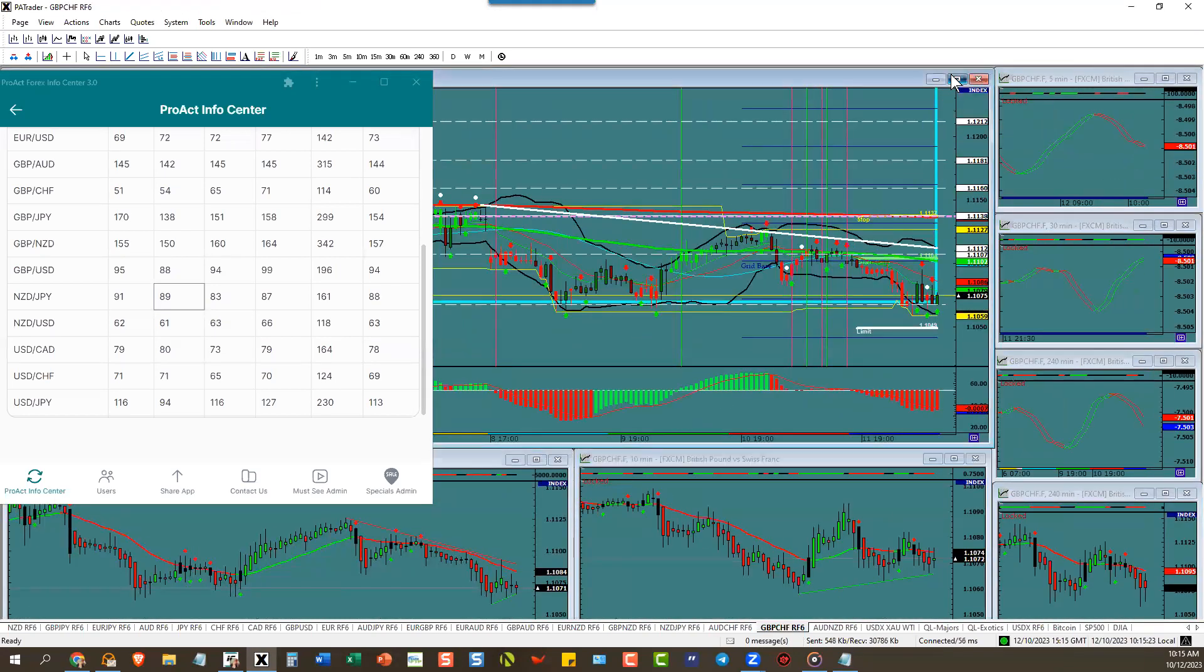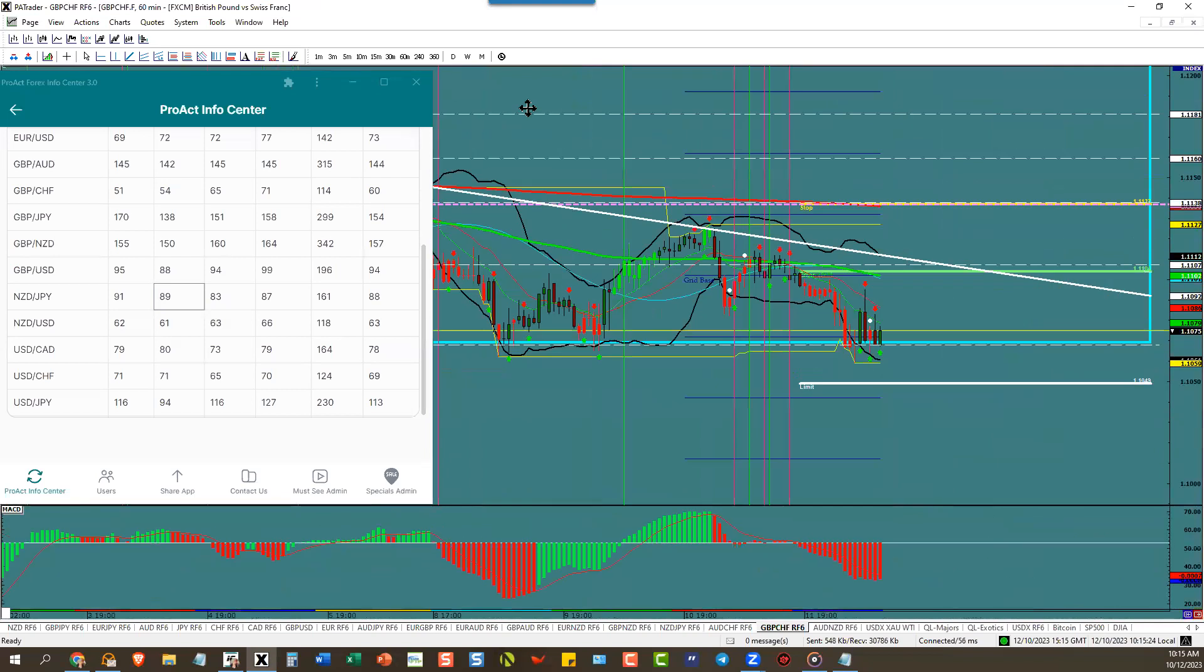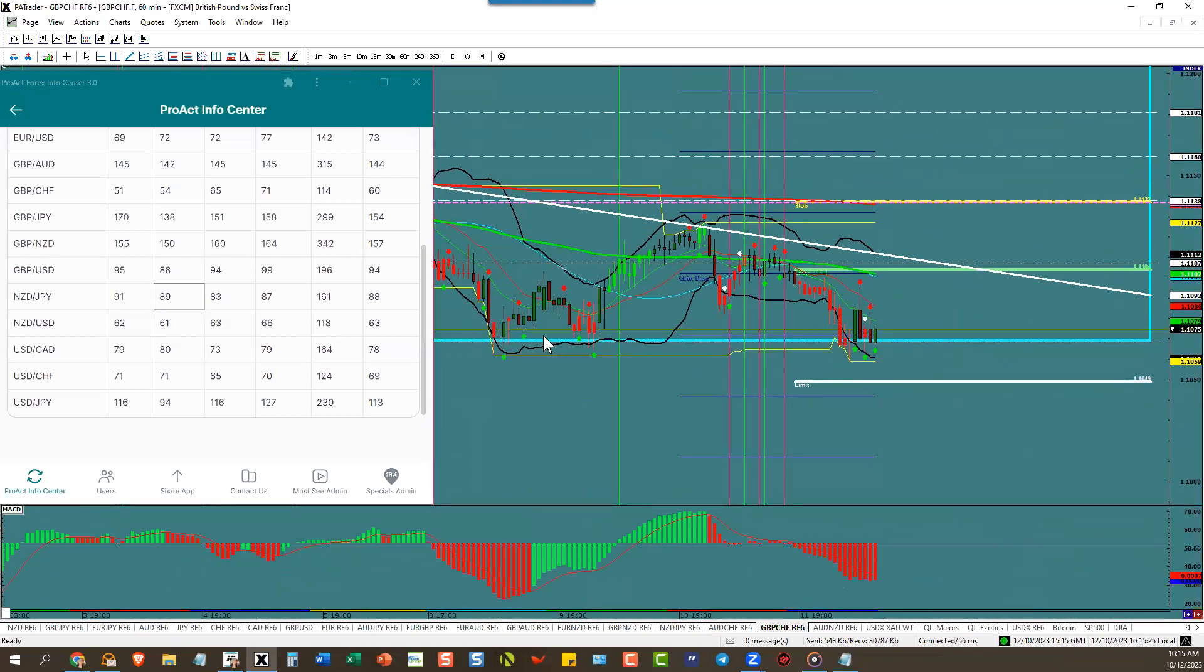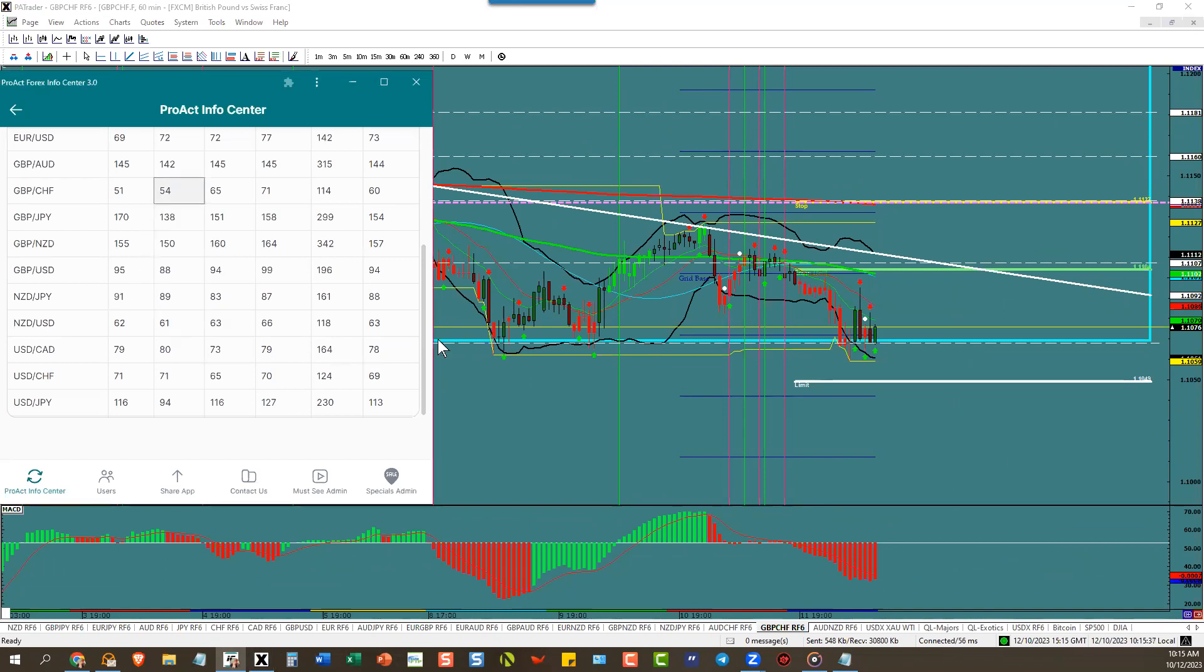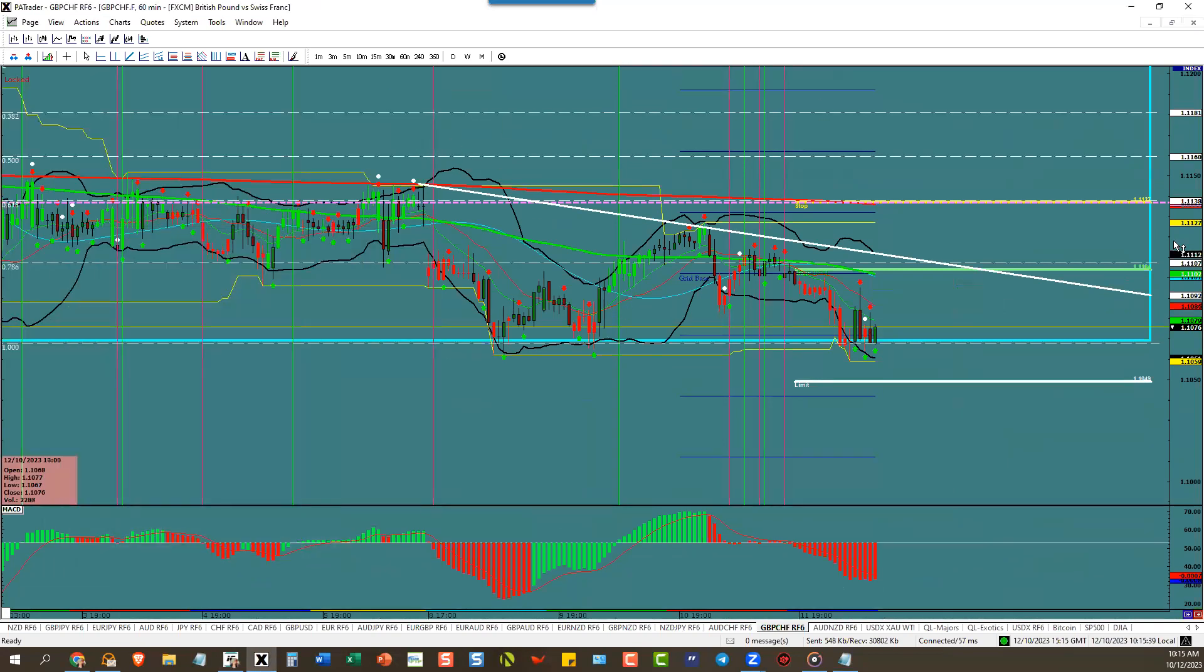Pound swissy is shy of targets because we've got a triple bottom right there. They know where that bottom is. There's nothing to trade to the downside, so walk away. Pound swissy has an ATR of only 54 pips.